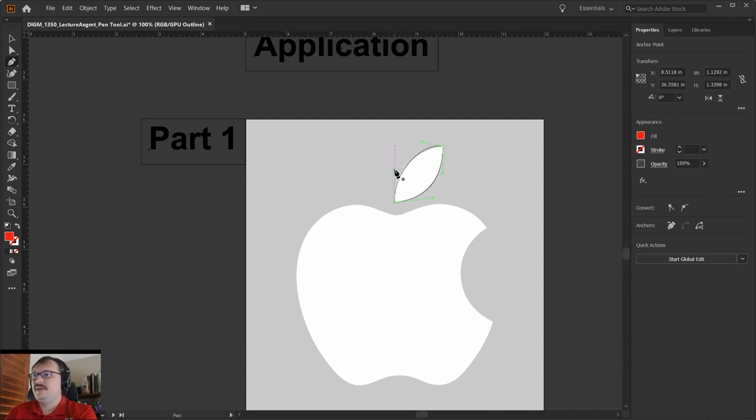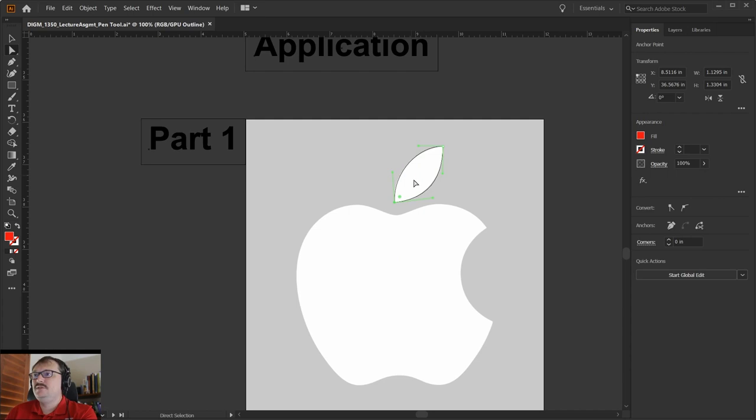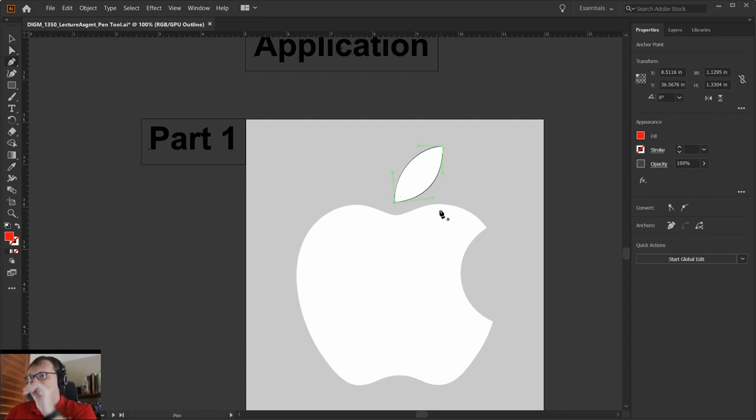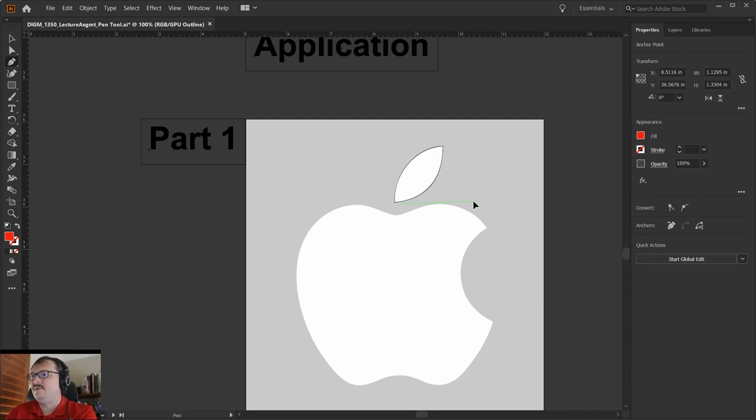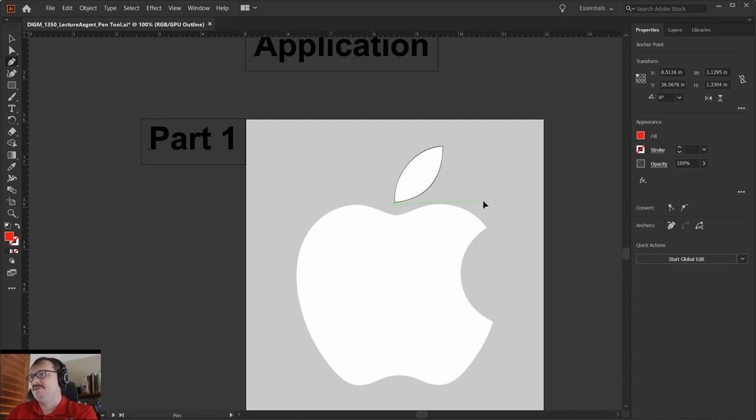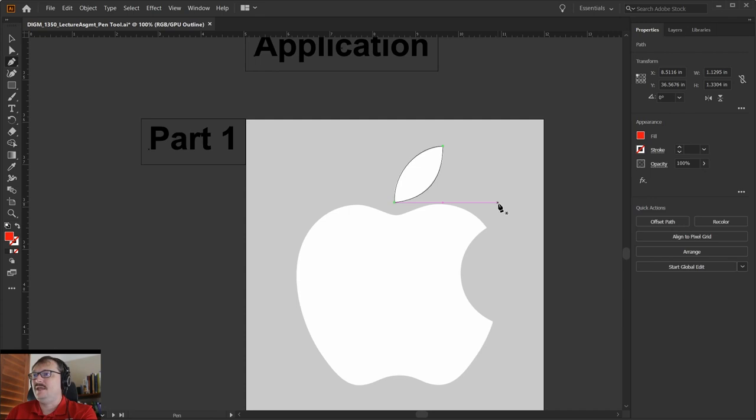One of the confusing things as you're getting used to this pen tool is which handle you're focusing on. As I drag out a smooth point here, am I worried about the handle coming out of the mouse, or am I worried about the handle opposite to the mouse on the other side? Sometimes that can be a little confusing, so just keep that in mind.